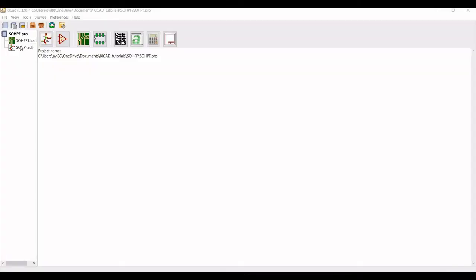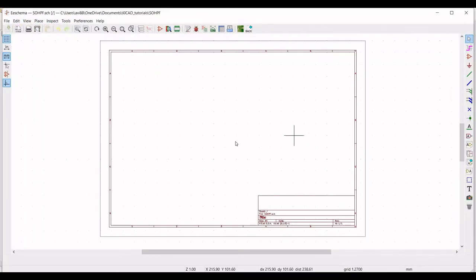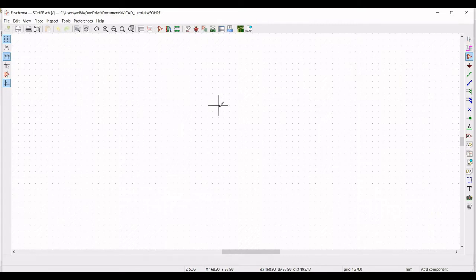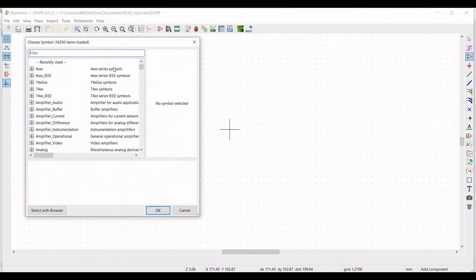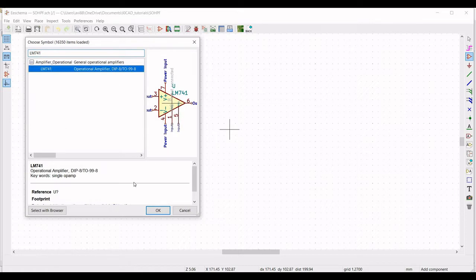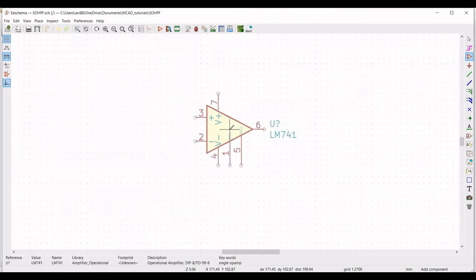Now double click on SOHPF dot schematic. We have to place the various components and symbols, so click on place symbol and place the cursor on the schematic window. A library appears, and from this library type LM741 operational amplifier and place this operational amplifier on the schematic window.